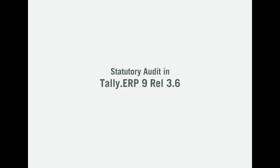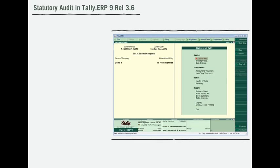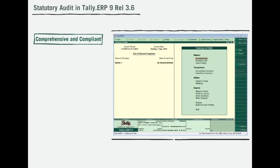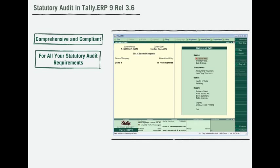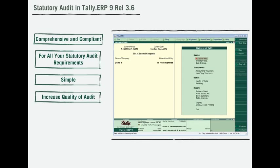Statutory audit in Tally ERP 9 Release 3.6. Tally ERP 9 Release 3.6 is here with a comprehensive and compliant solution for all your statutory audit requirements. Let us see how Tally makes statutory audits simple while increasing the quality of audit multifold through its various capabilities.